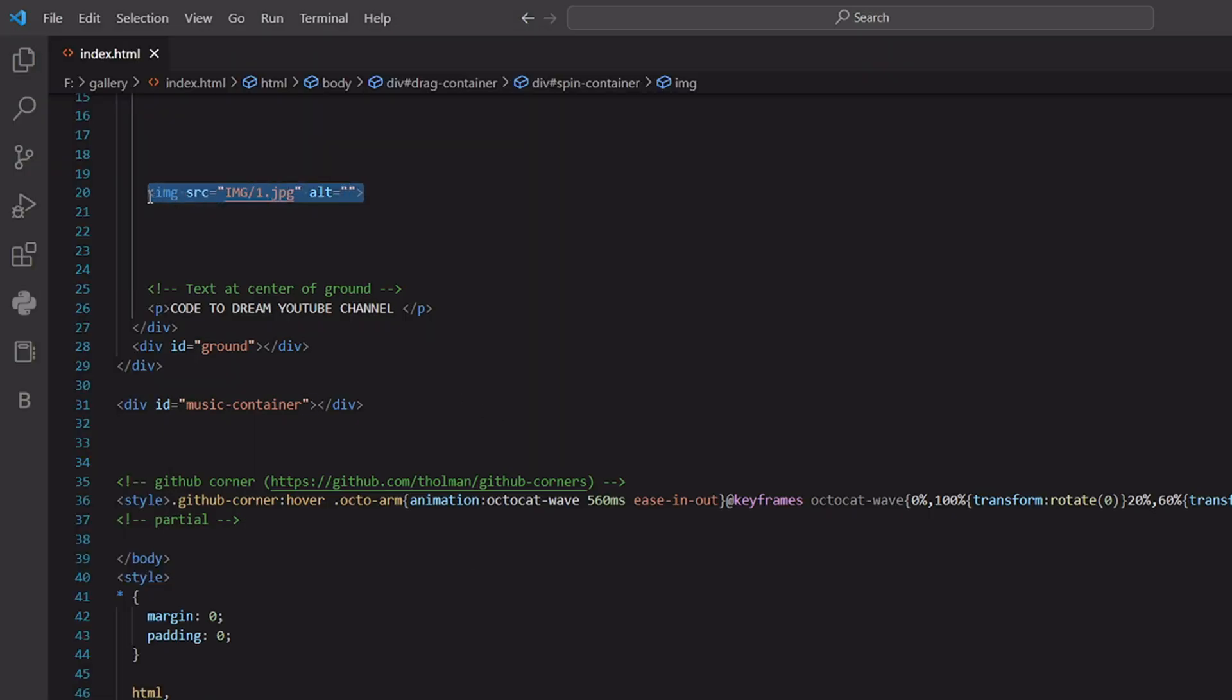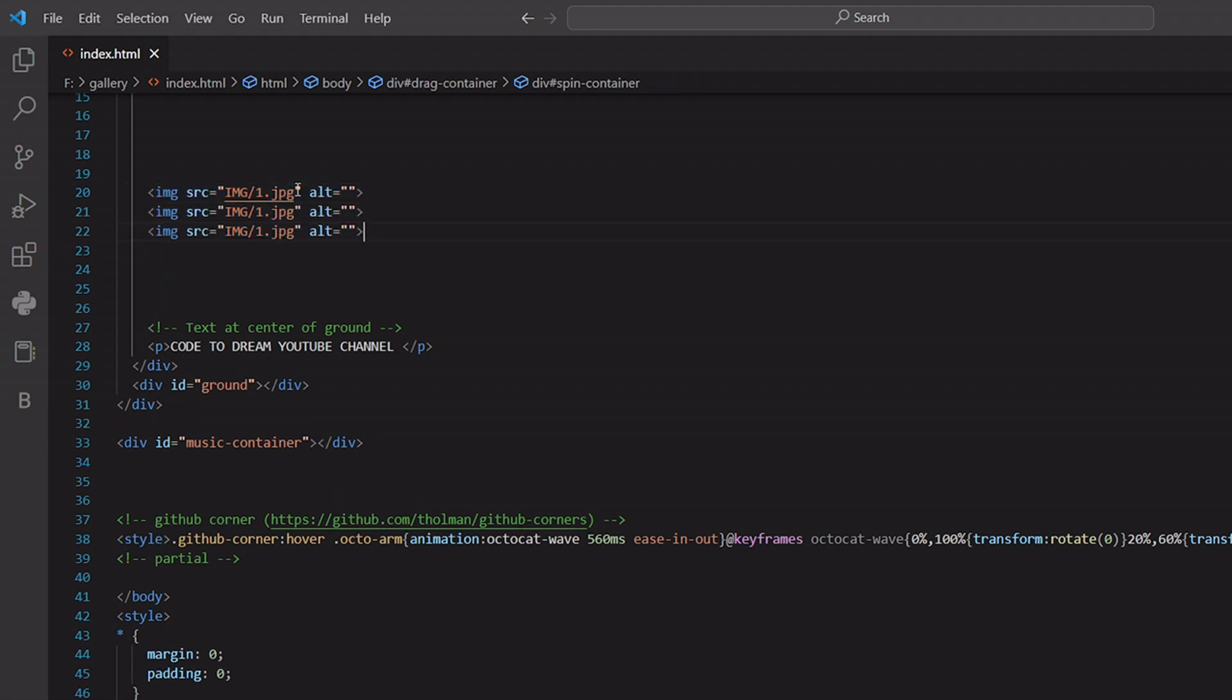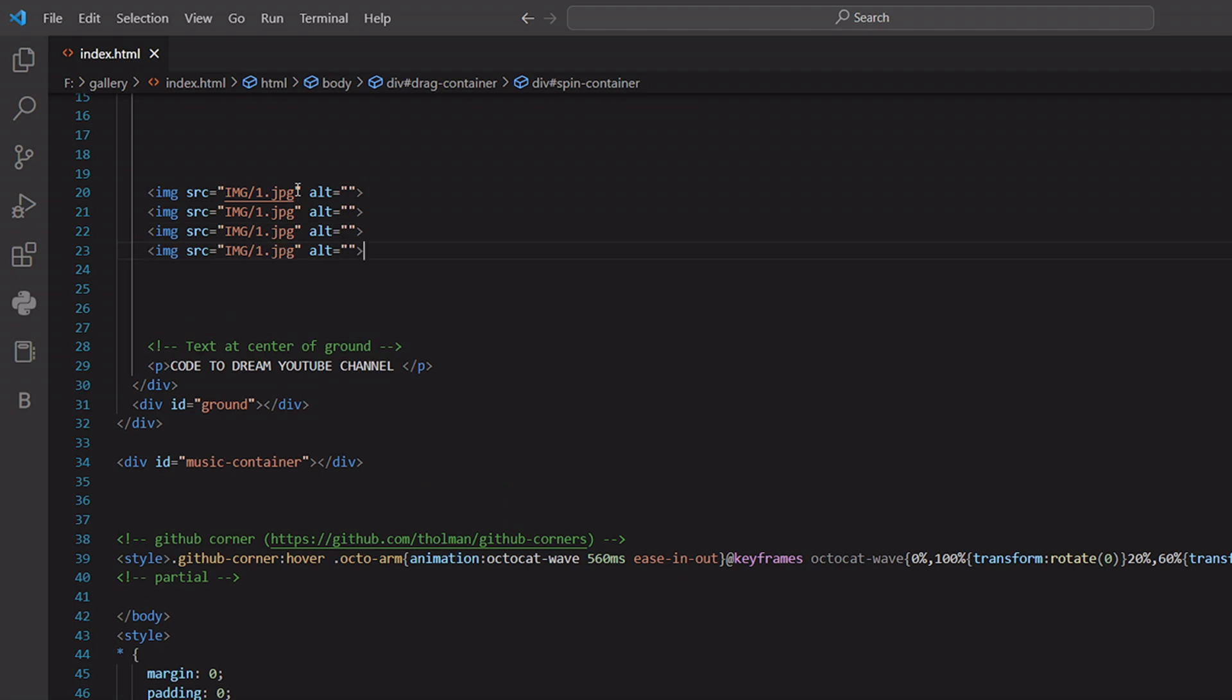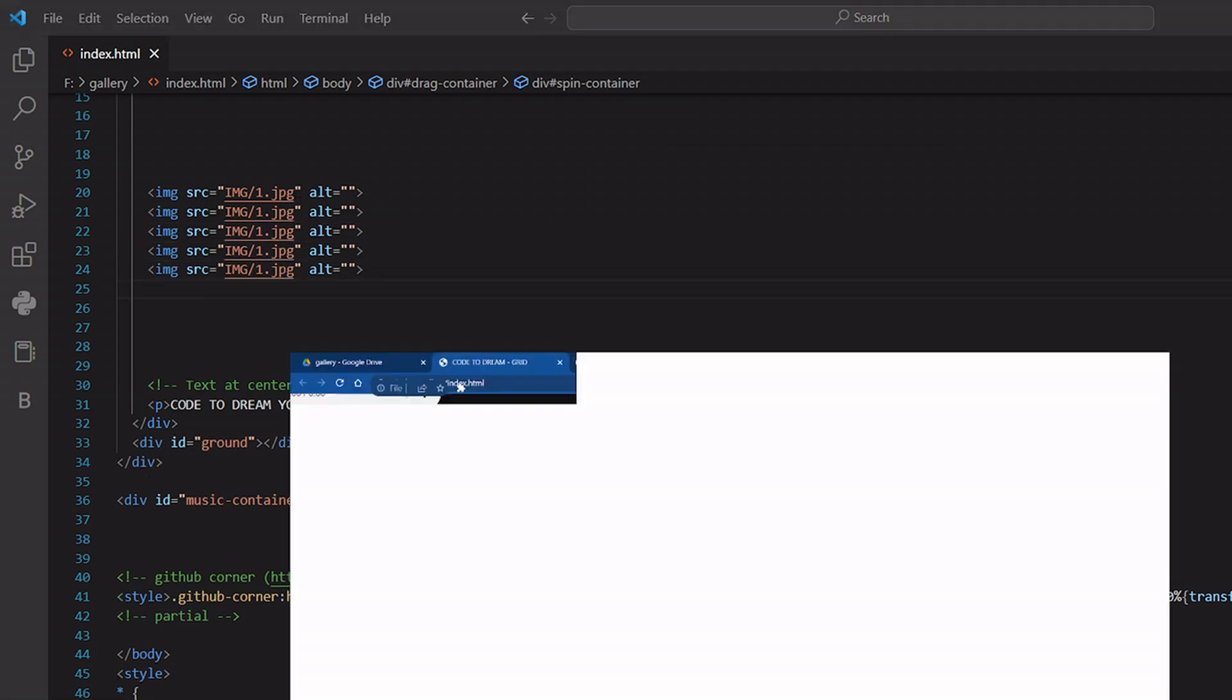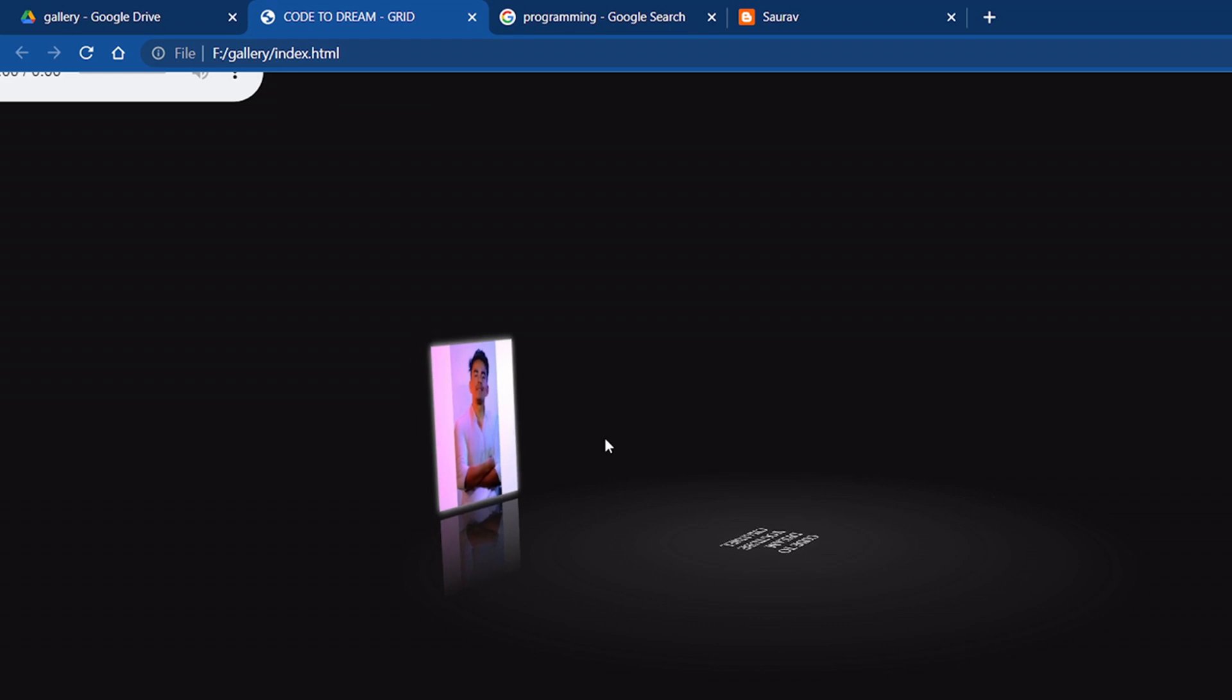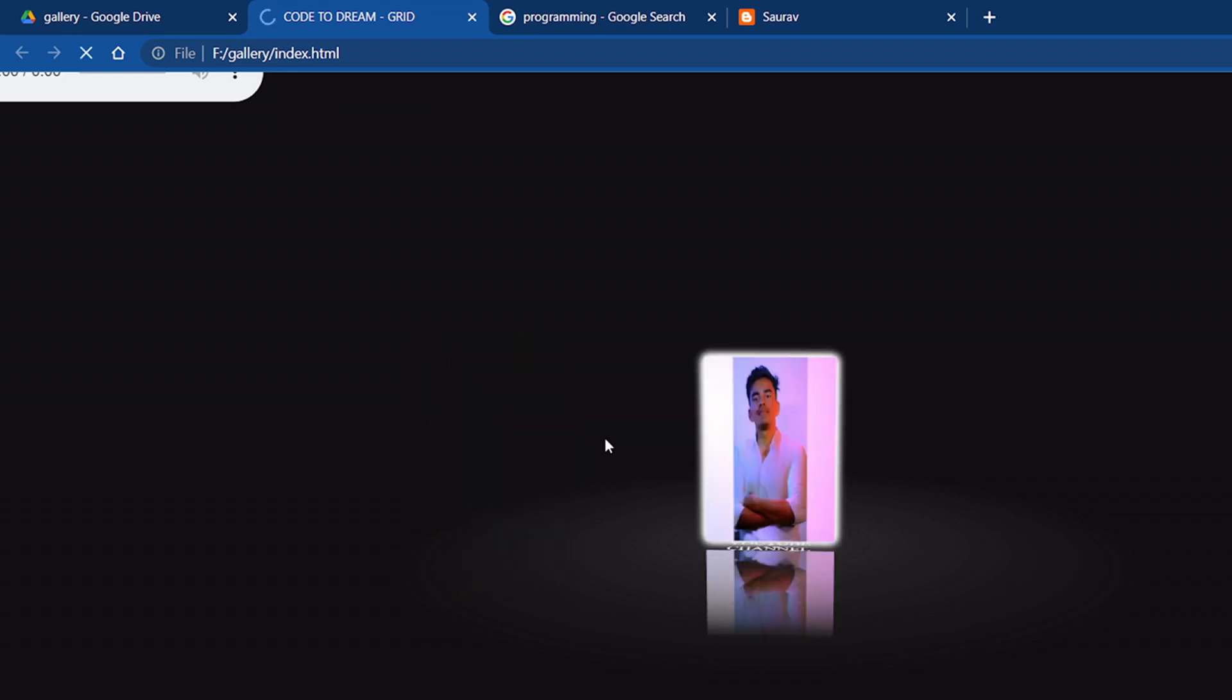We will copy and paste six to seven. Here, refresh once again, see.